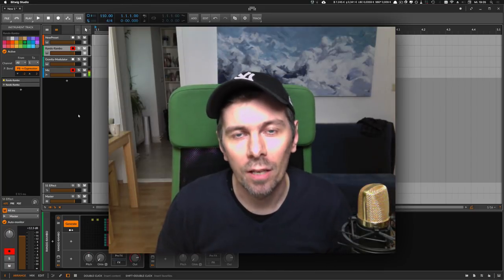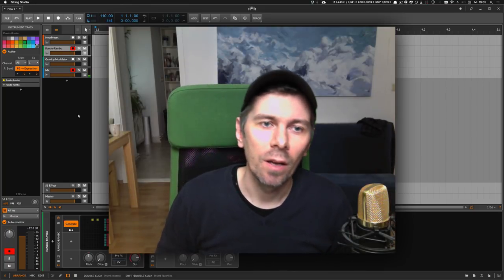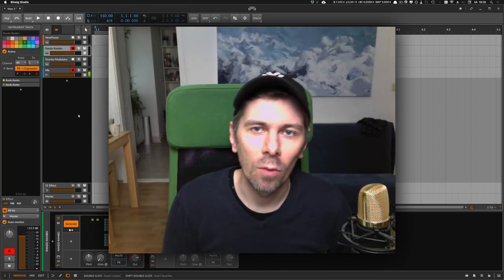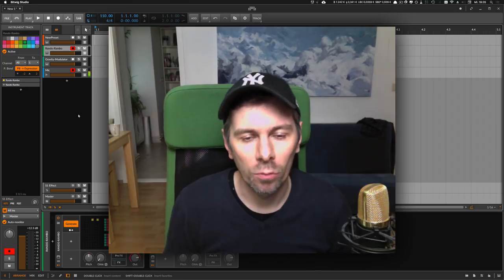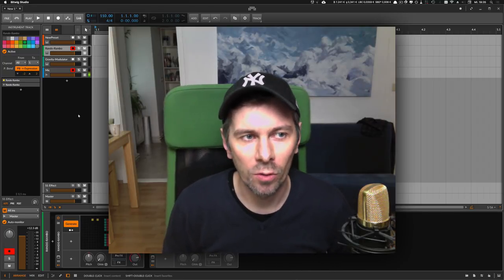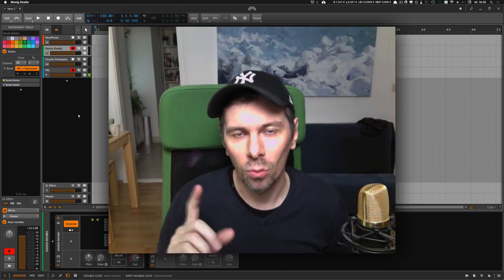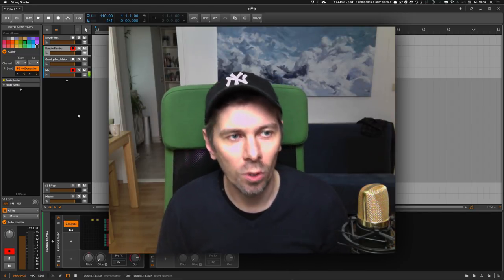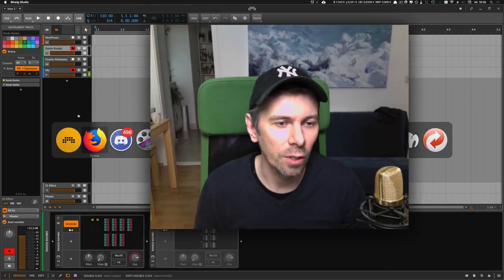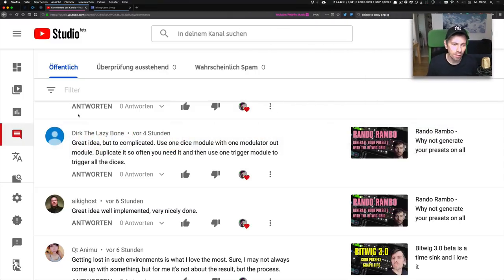Hey, another day, another video about Bitwig. First of all, I want to thank everyone who commented under my last video about the Rando Rambo patch. One commenter mentioned, 'Great idea but too complicated.'